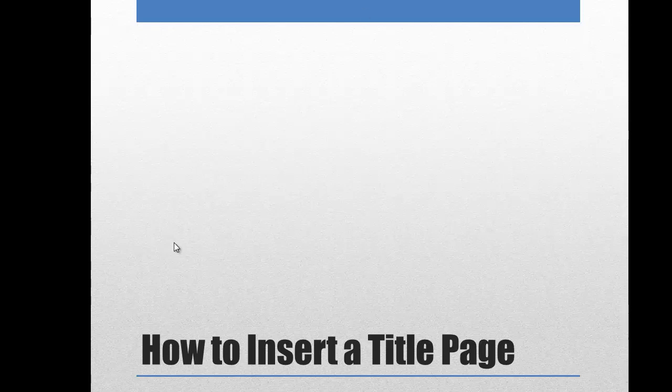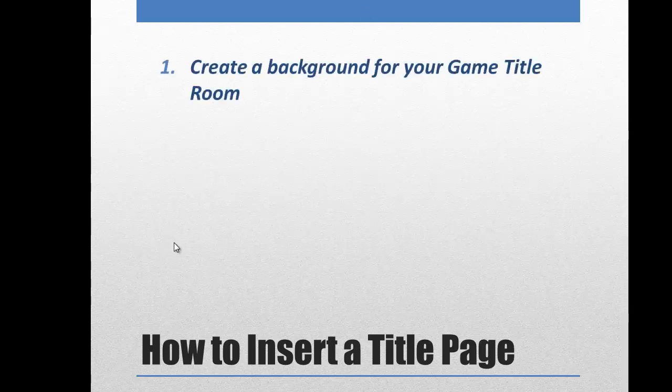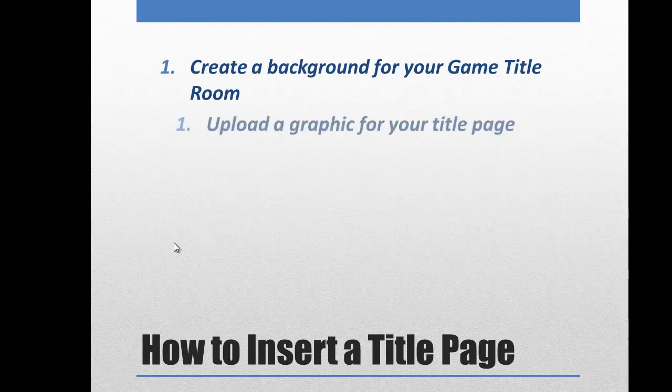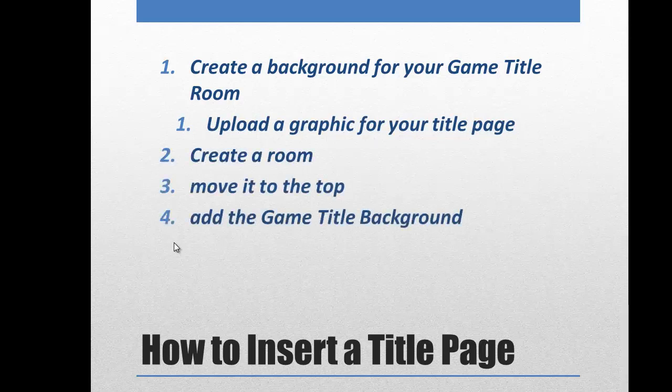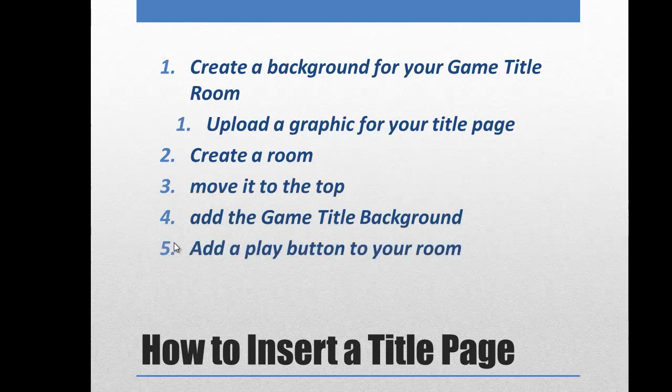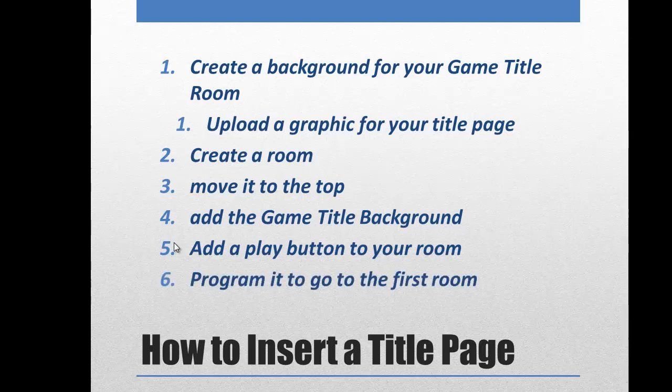So the steps we're going to do is we're going to create a background for our game title room. I've already created a graphic I can use and edited it. So we're just going to load it up. We're going to upload a graphic onto a background, and then we're going to create our room. We will move it to the top. We will add that game title background. Then we're going to create a play button. We'll need a sprite and an object, and we'll program it to go to the first room when you click it with a mouse.